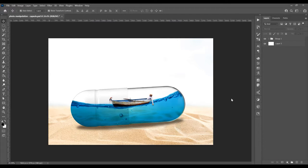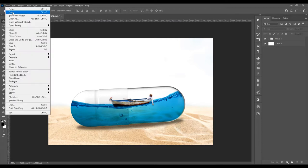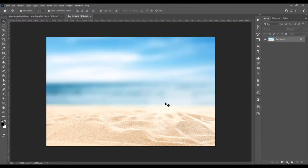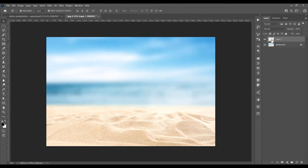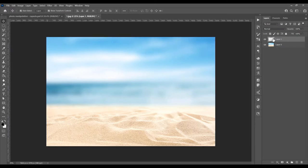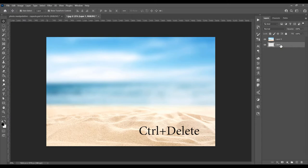Now let's begin and open the program. Go to File > Open and choose your image. I selected a few images for this tutorial — if you want these images, just leave a comment and I will send them to you. Now create a new layer by clicking on the icon. Double-click the background to unlock it, then place this new layer below the image and fill it with white using Ctrl+Delete.